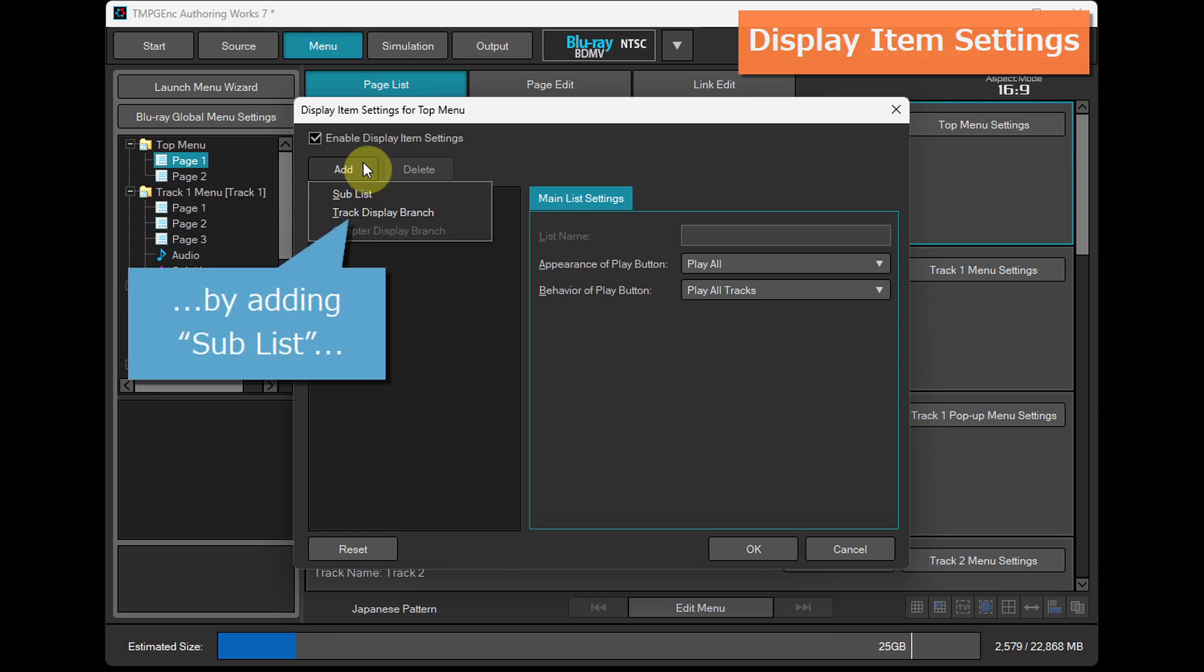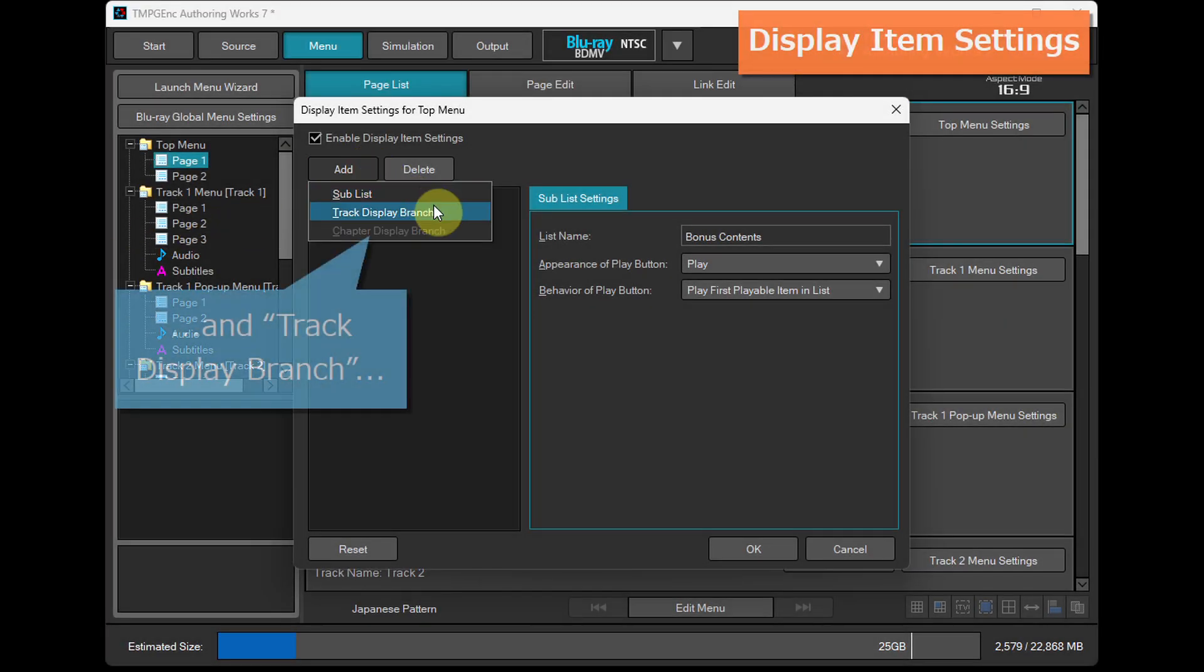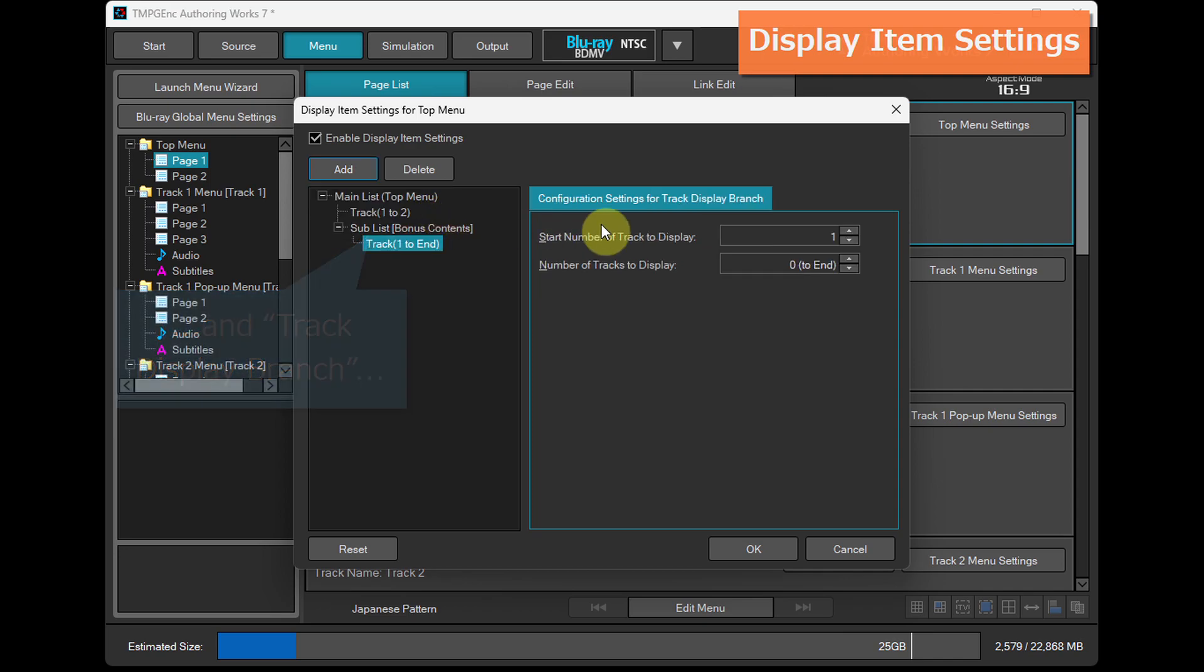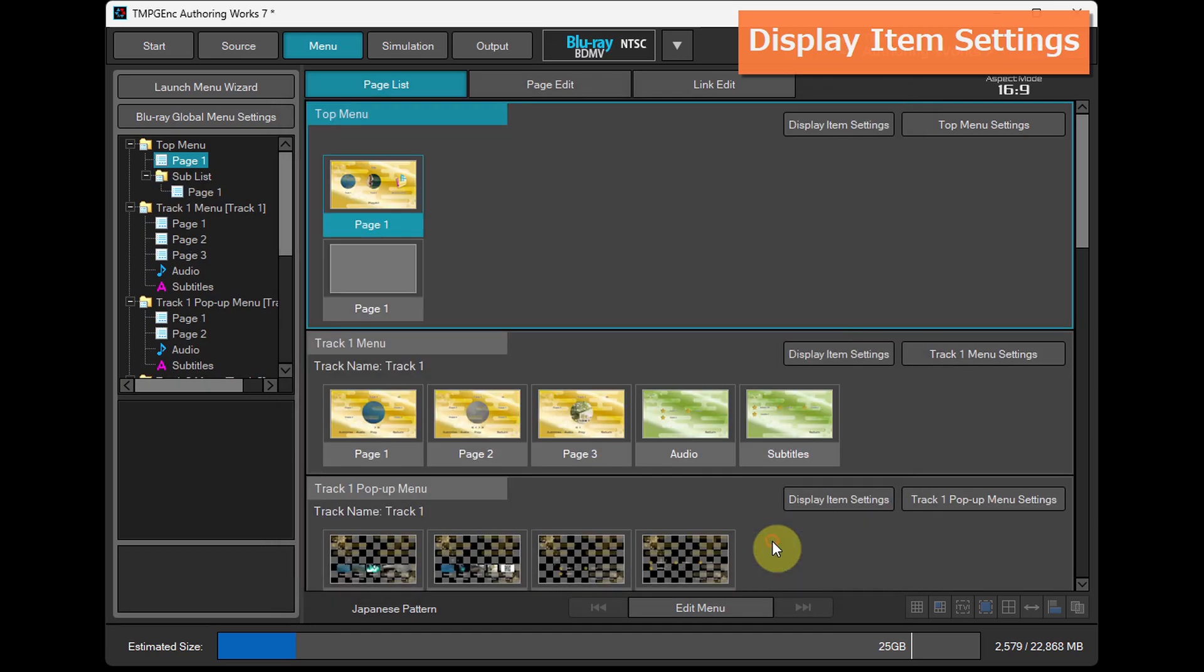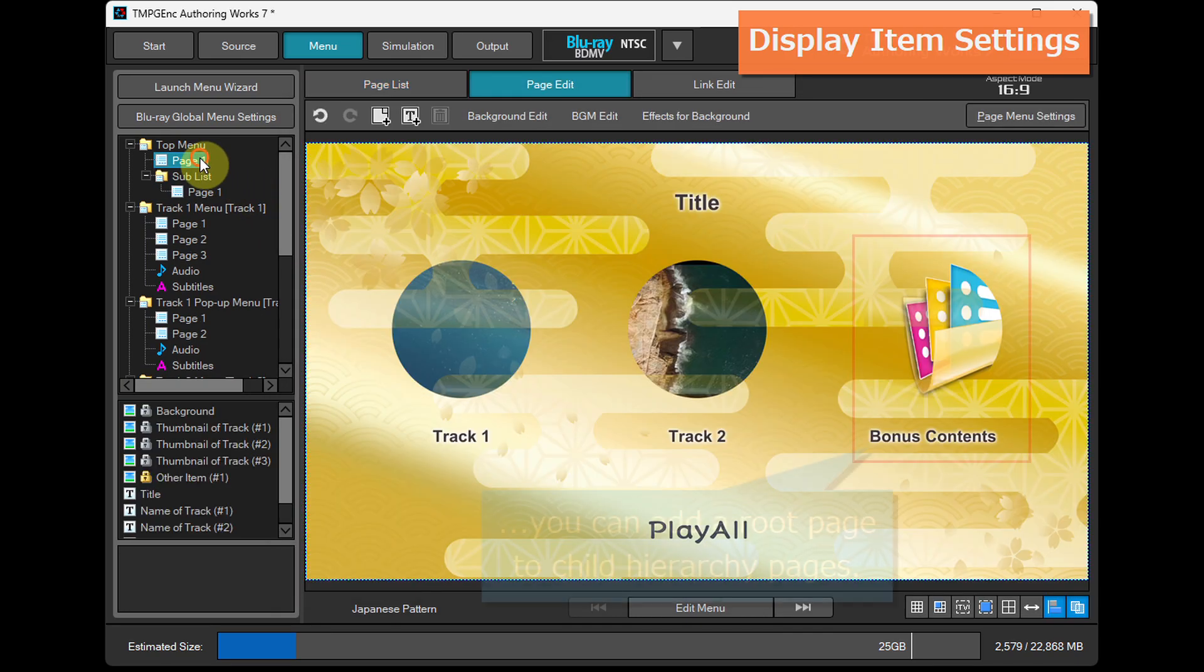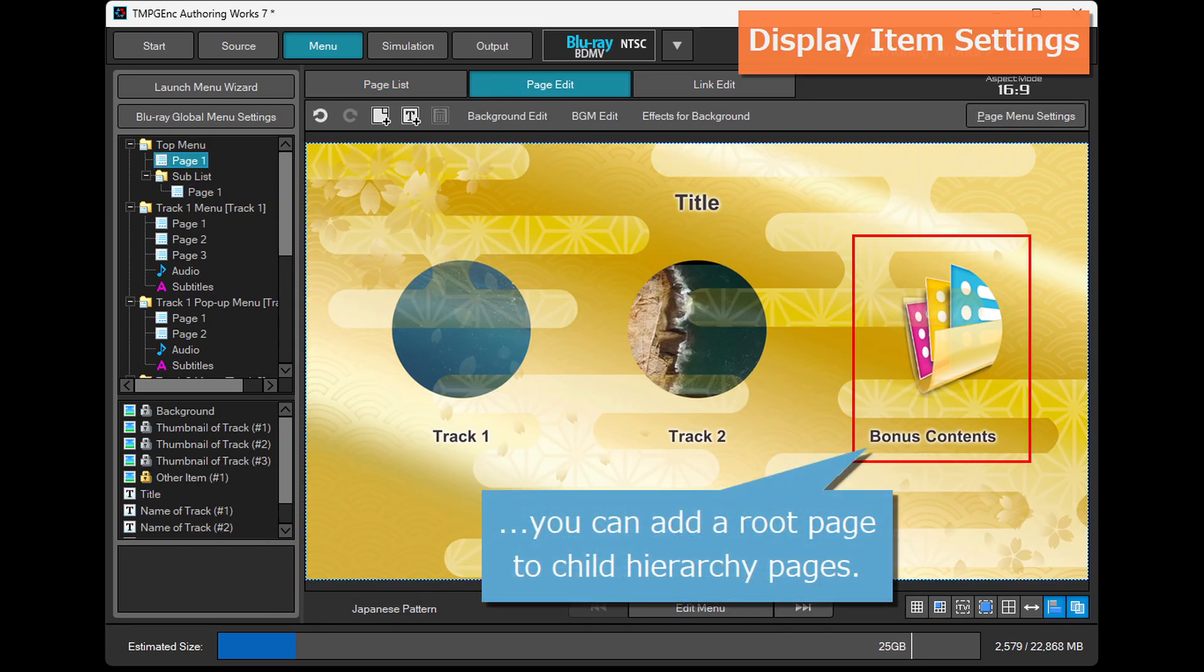By adding sublist and track display branch, you can add a root page to child hierarchy pages.